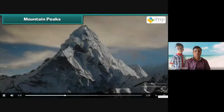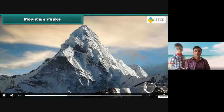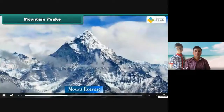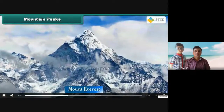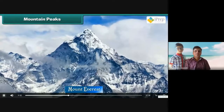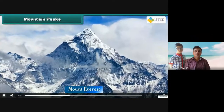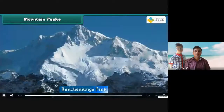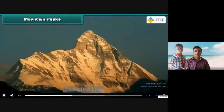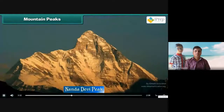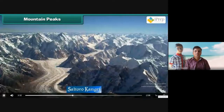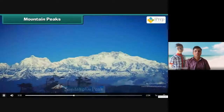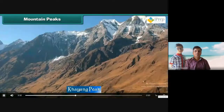Mountain peaks. The highest mountain peak is Mount Everest, located in Nepal. Other high mountain peaks are Kanchanjanga Peak, Nandadevi Peak, Saltoru Kangari, Sandakthu Peak, and Khayan Peak.